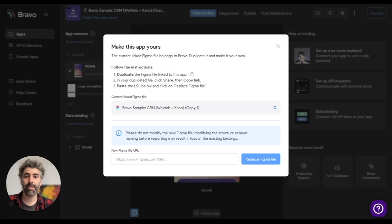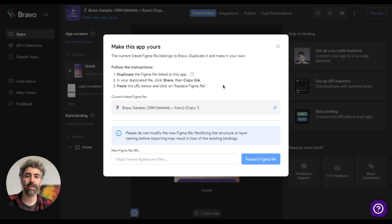For non-sample apps, like apps created by yourself, the button will say replace Figma file instead.